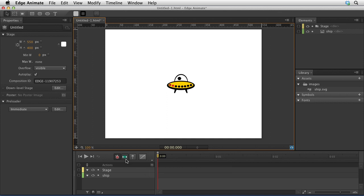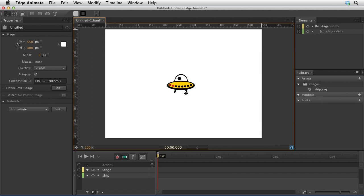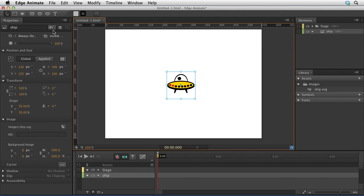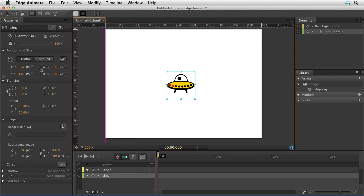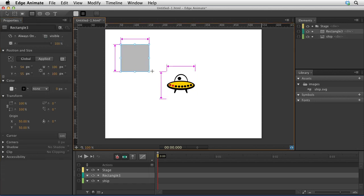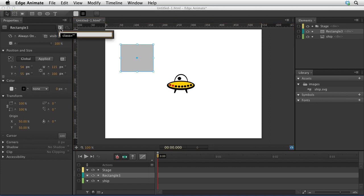As I mentioned, one of the biggest changes is the properties panel. So let's take a look. Stuff is less boxy. If I click on an element, you'll notice that the place where you type in the name is less boxy. You have the ability here to choose whether an imported image is coded as a div or an IMG.